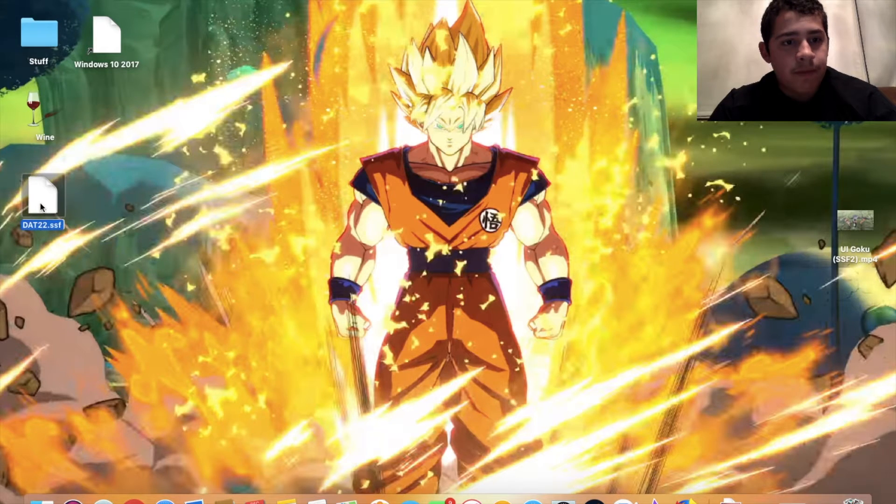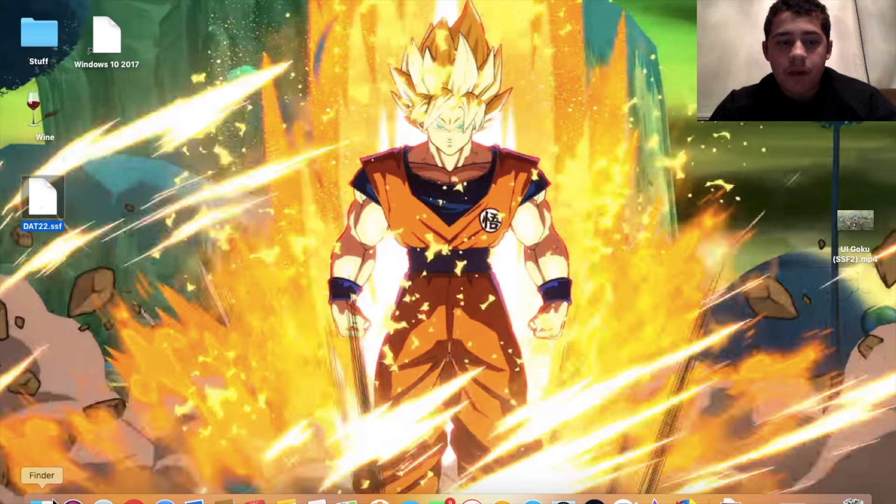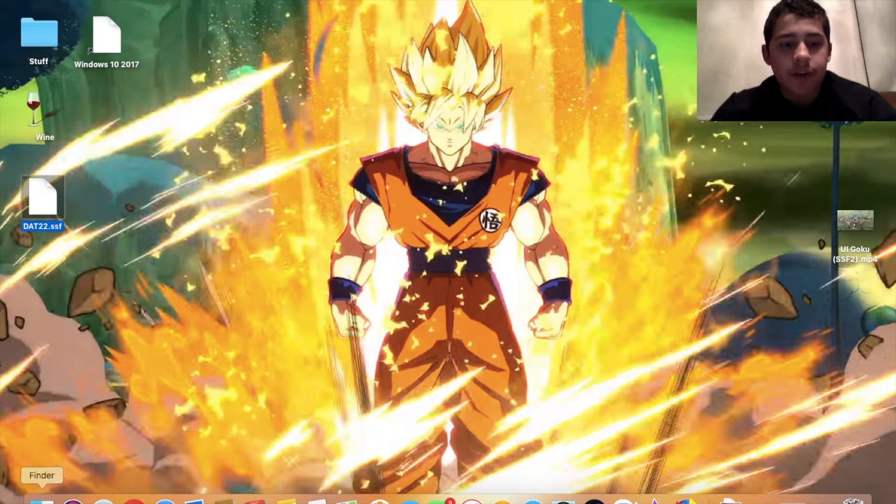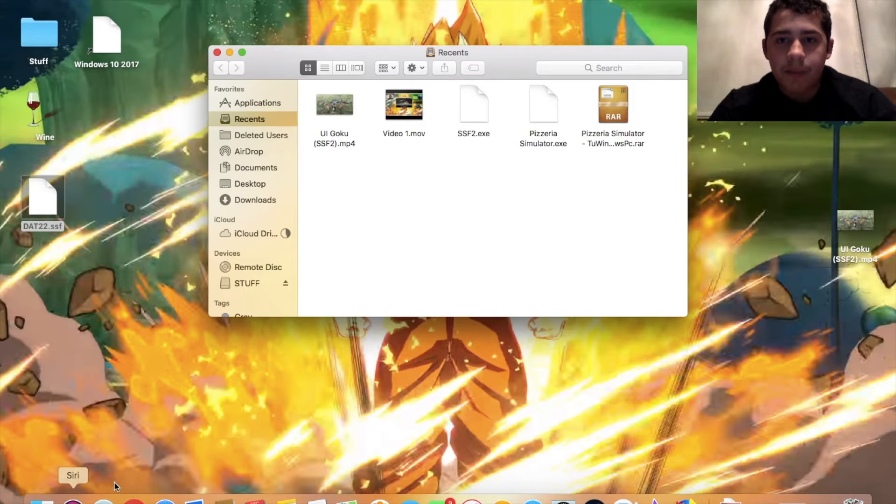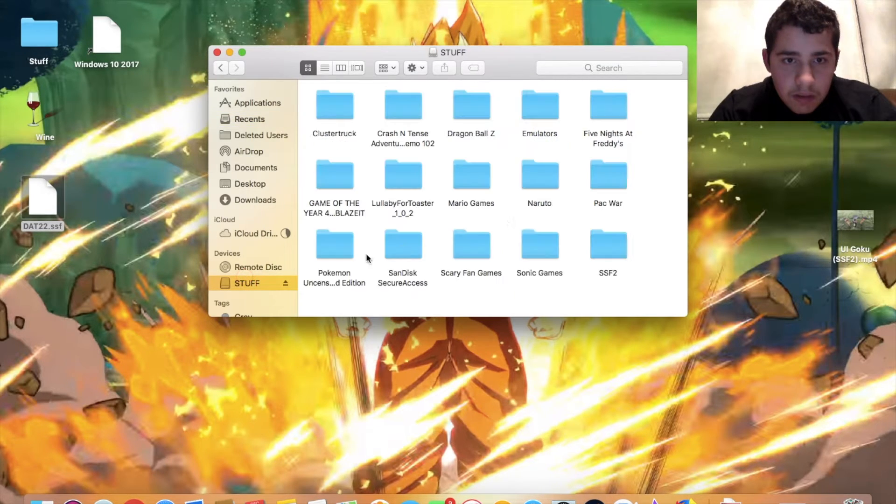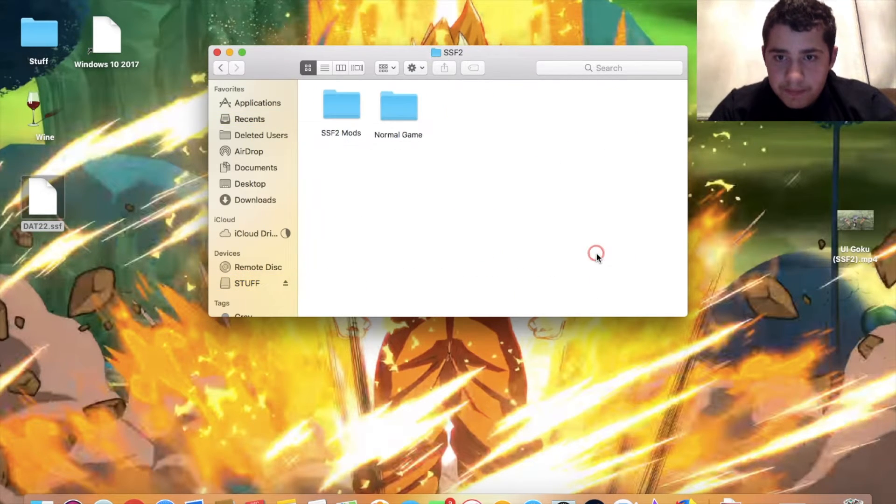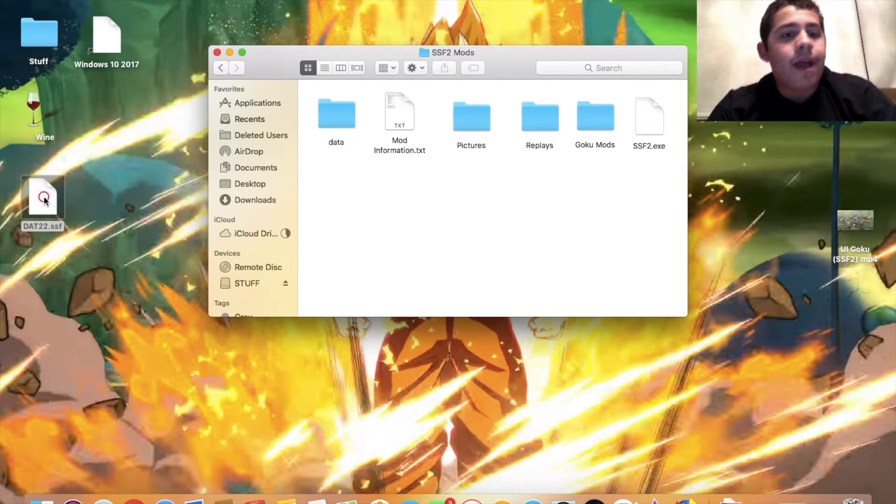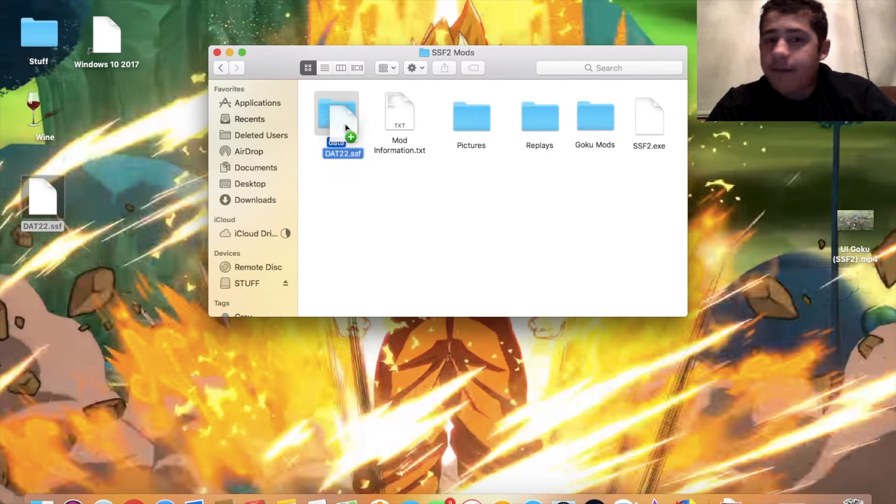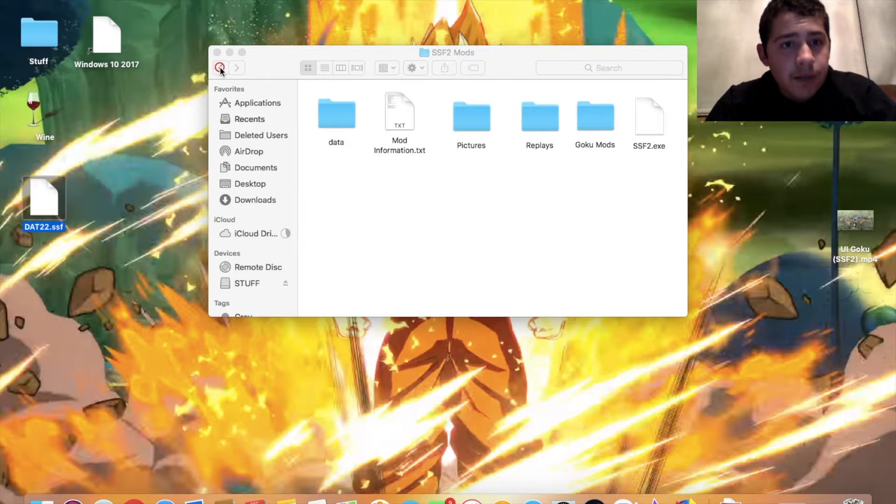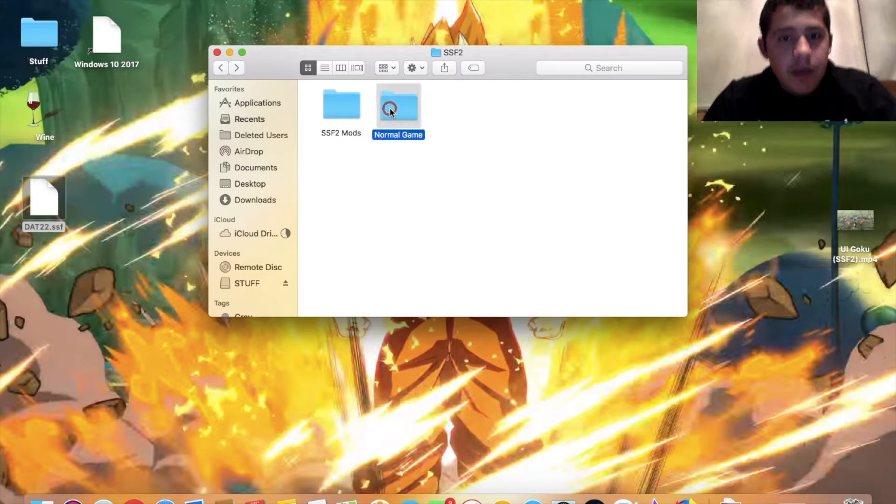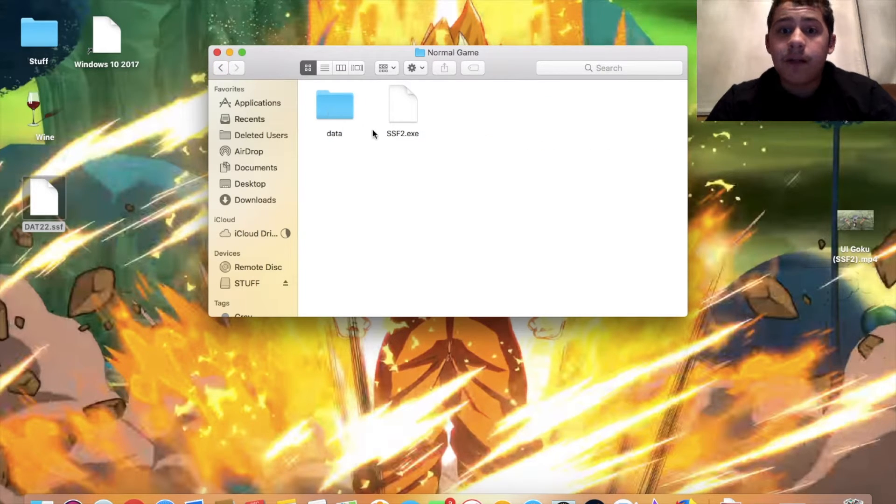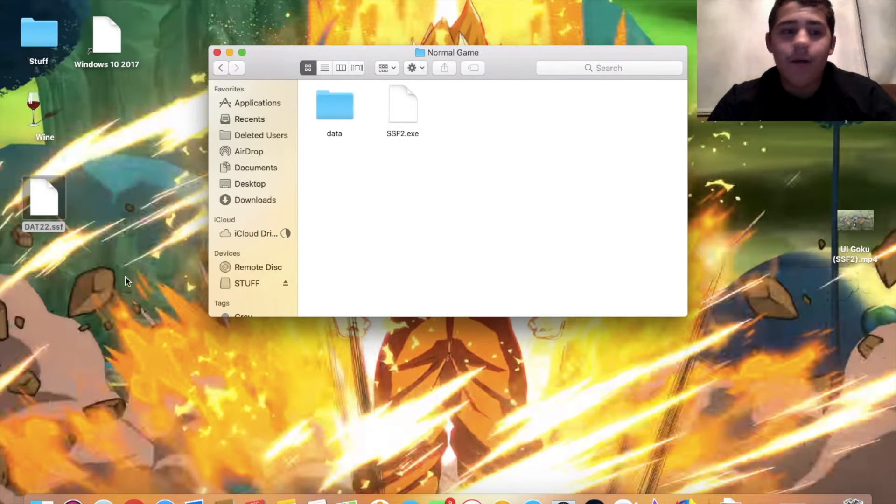From there, what you have to do is go into your game. Let me pull out the game real quick. You will drag it to your DAT file. In the actual game, you will have only the DAT file and the DAT exe file.